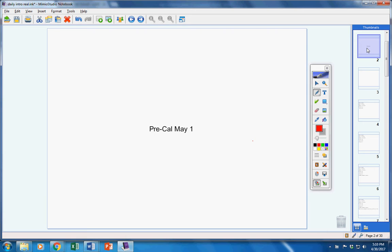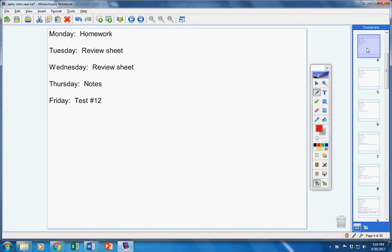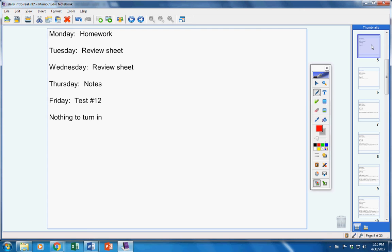Let's jump right into today's schedule for the week. We're going to work on homework today, review sheet tomorrow, review sheet on Wednesday, notes on Thursday, and a test on Friday. Moving on.